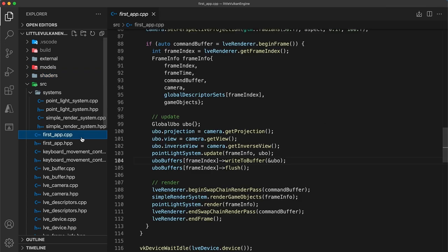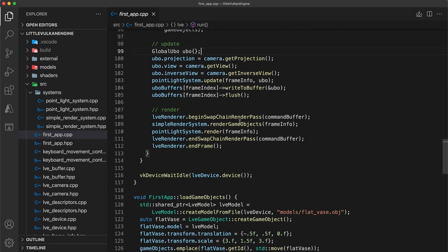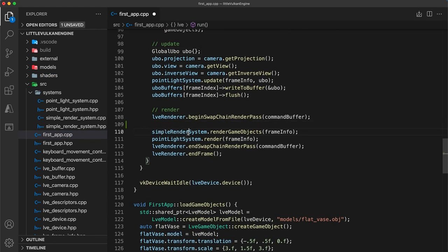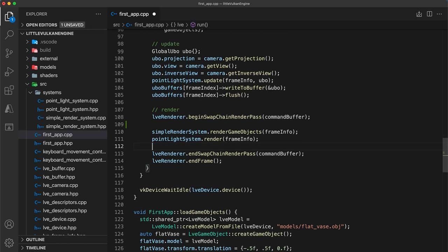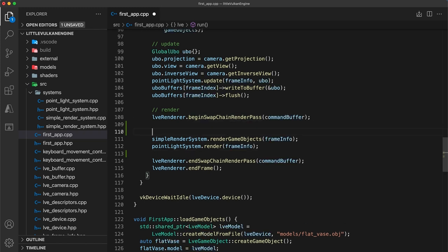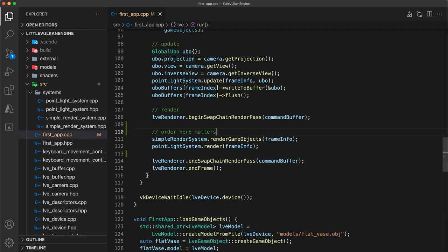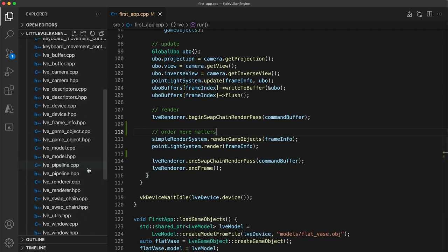First, we will need to render all the solid objects in the scene. So in the first app implementation file's run function, make sure your simple render system's render game objects function is being called before the point light system's render function. Typically when rendering any semi-transparent objects you will want to first render all the solid objects, then render your semi-transparent objects.